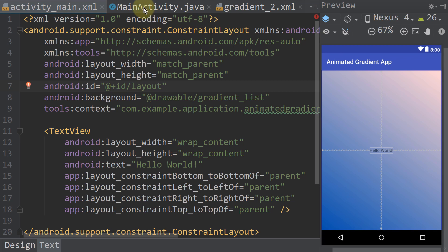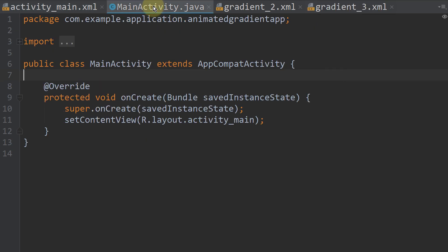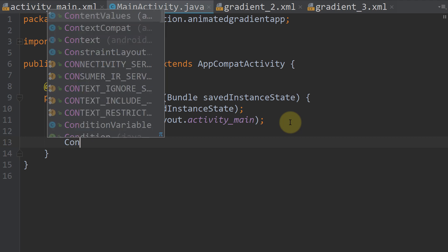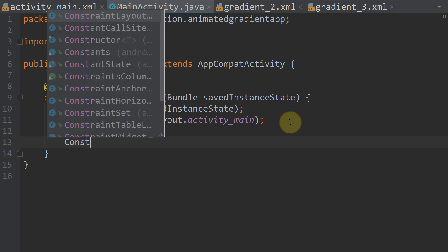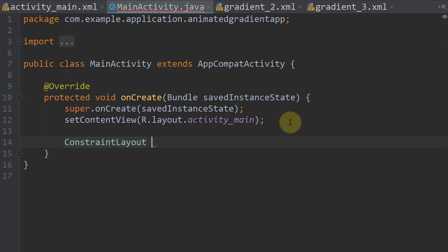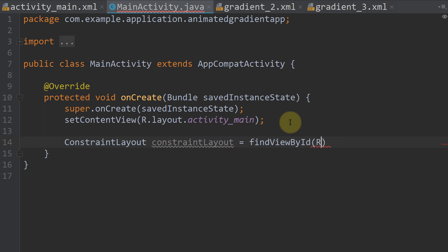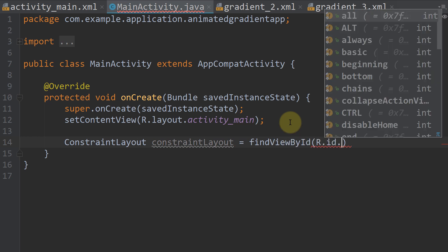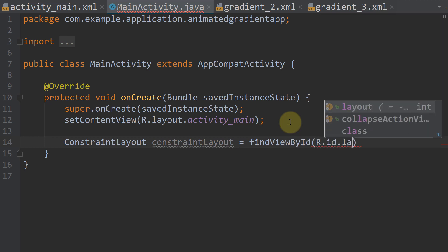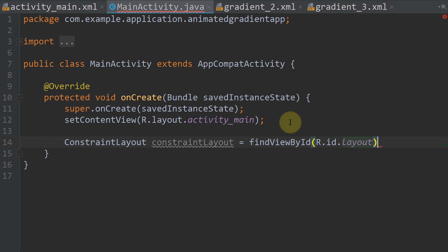Okay, next let's go to our main activity Java file. Here we have to start our animation. So we need an instance of our constraint layout. We write ConstraintLayout constraintLayout equals findViewById R.ID and then we pass the id we just created for our layout, which was layout.